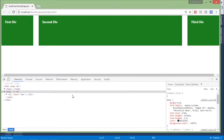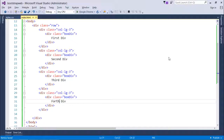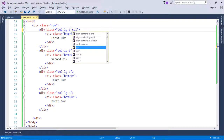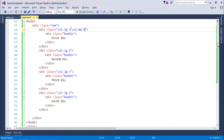After refreshing, you can see four divs on a single row. Now, when moving from the large screen to a medium size, I want a different layout. I'll add col-md styles in the same class attribute — for medium devices, I want the first div to occupy six columns.